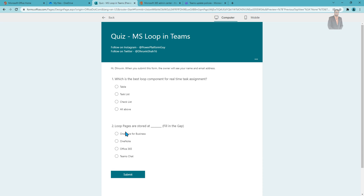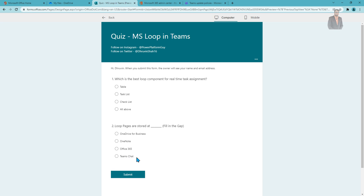The second question is: loop pages are stored at — fill in the blank — which location? Option A: OneDrive for Business. Option B: OneNote. Option C: Office 365. Option D: TeamSite.